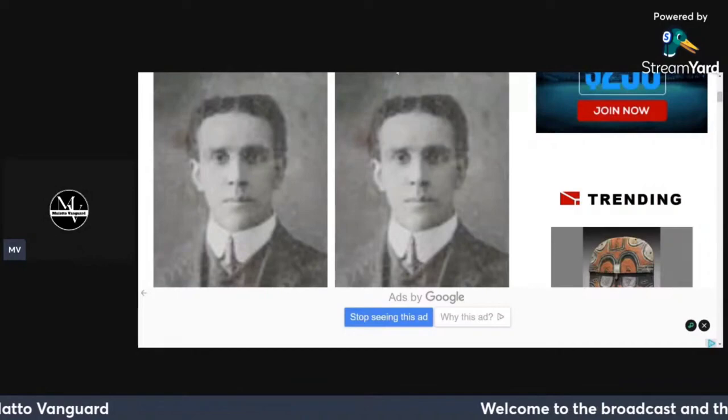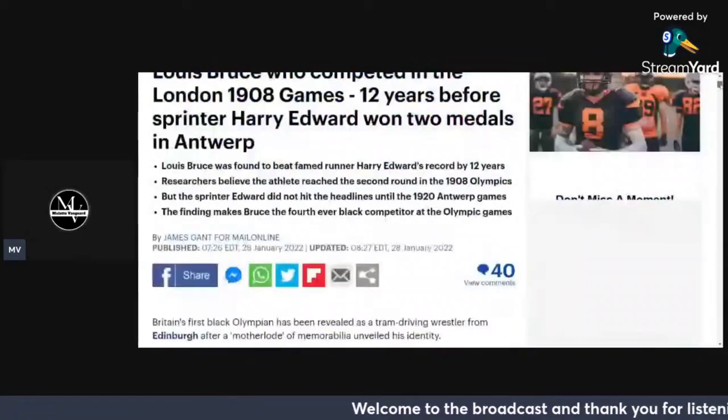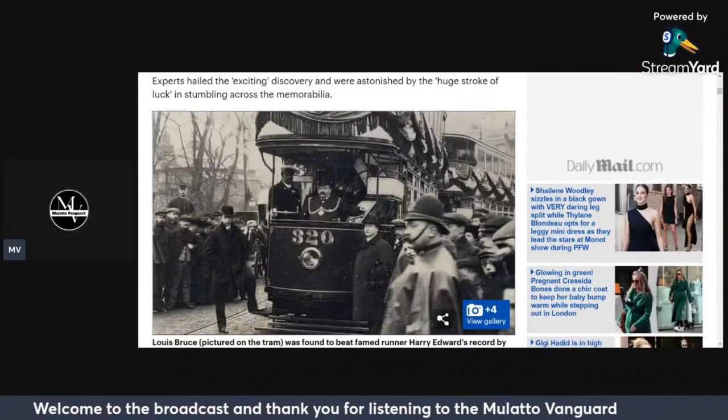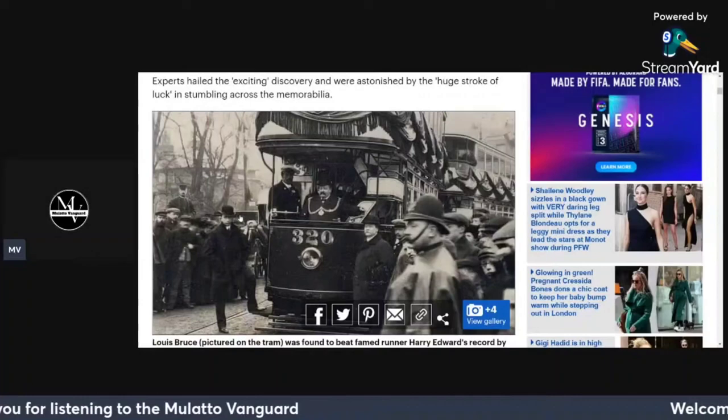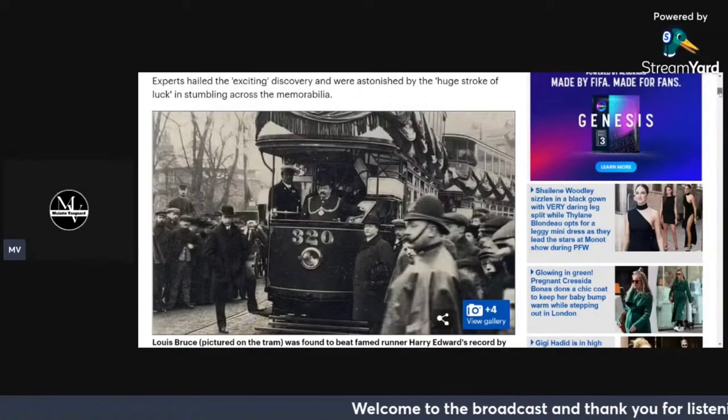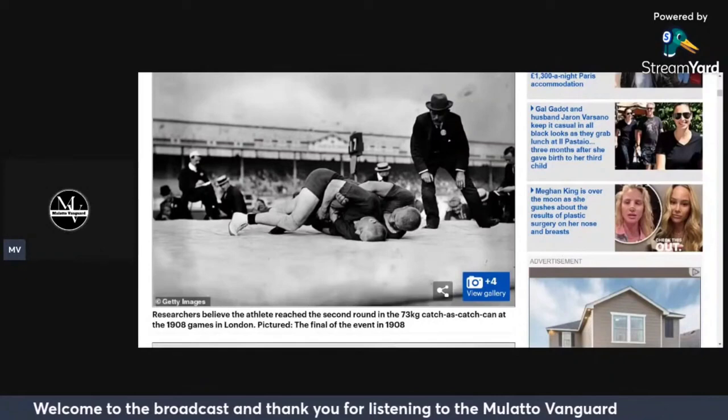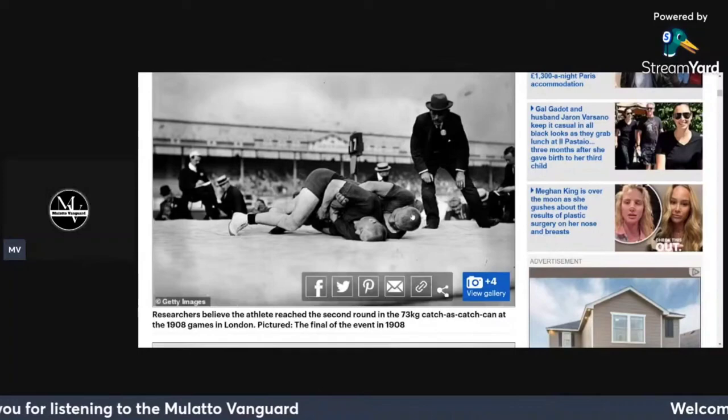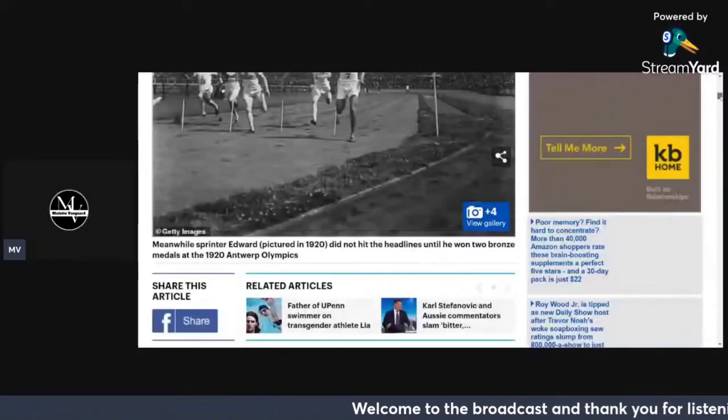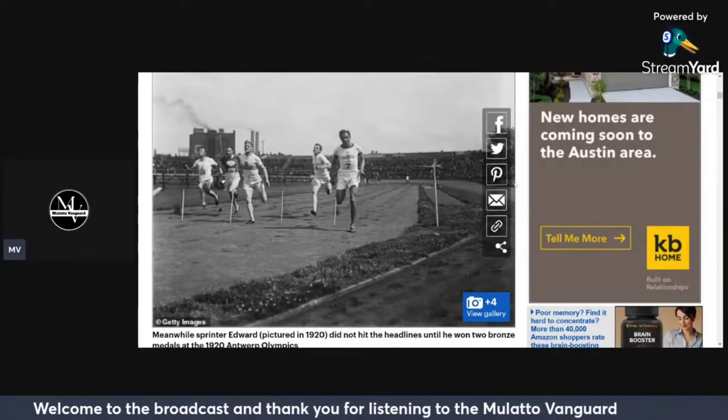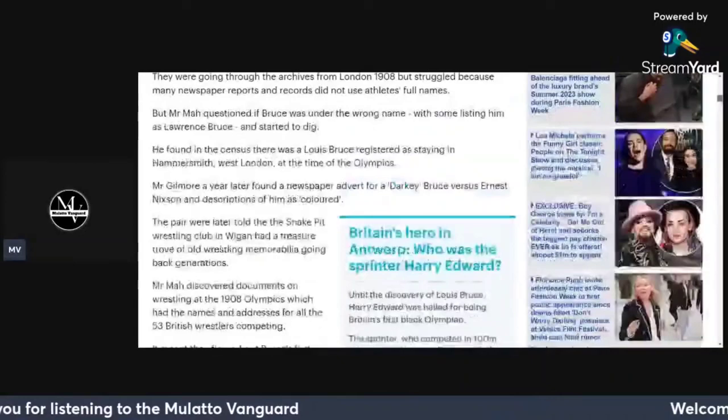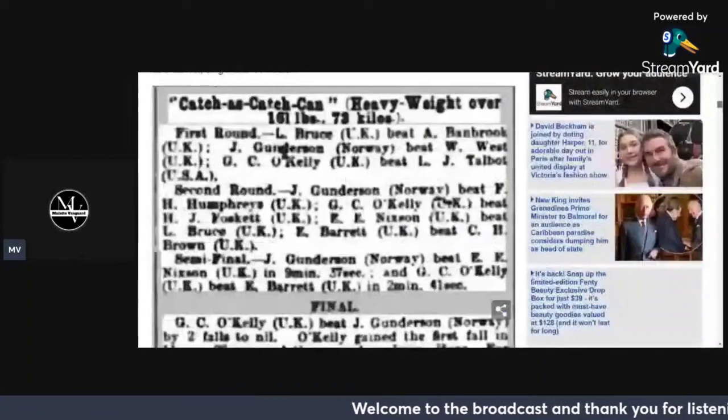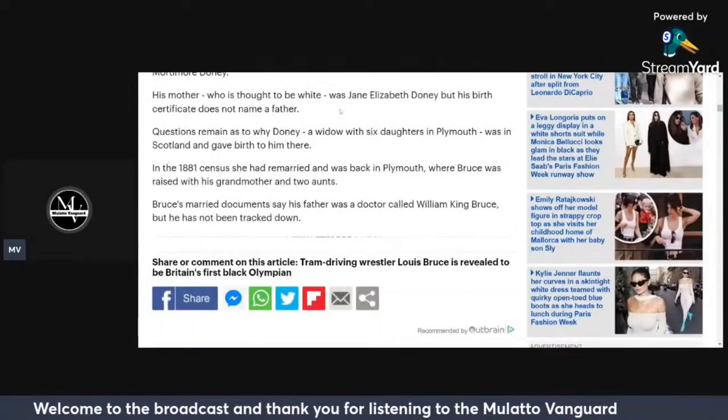Here's another picture of the gentleman because it said he not only was an Olympic wrestler, but he was also a tram driver. Here he's a tram driver. I'm pretty sure it's this gentleman here, this is like the 1900s. Here we have a wrestling match. Researchers believe the athlete reached the second round in a 73 kilogram catch-as-catch-can final event 1908. It's kind of hard to tell which is which here, but that's wrestling. This is another gentleman, I believe Edward Pitcher in 1902, a sprinter.